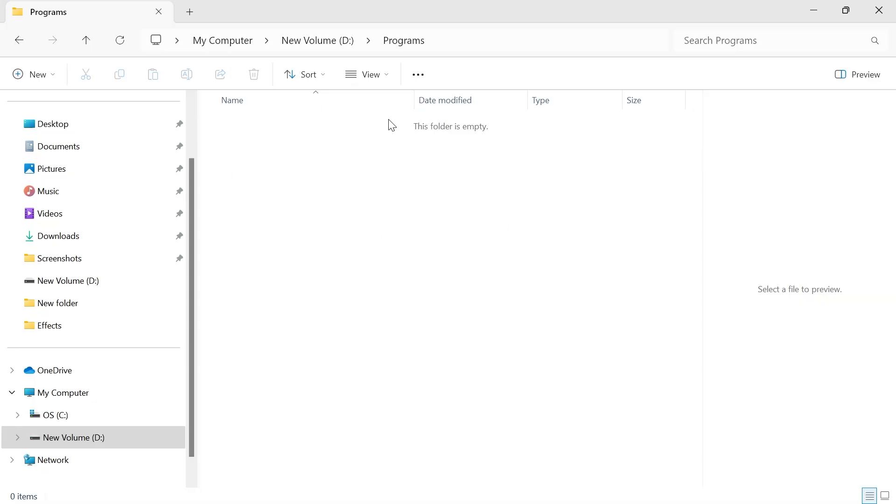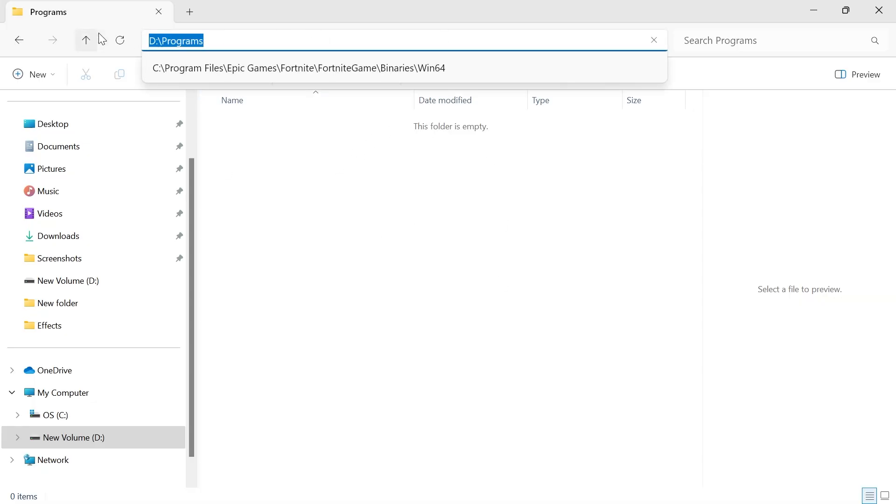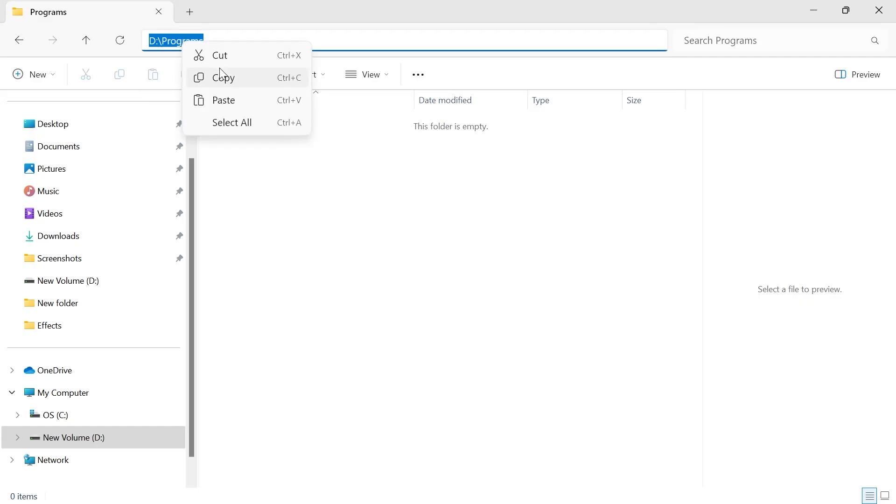Once you're inside of this folder, come over to the address bar at the top here. We're going to highlight everything in this address bar, right-click and select Copy.